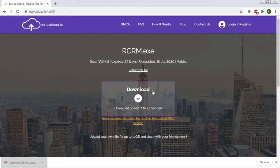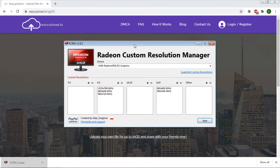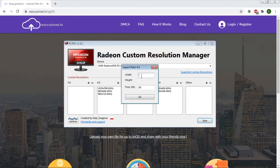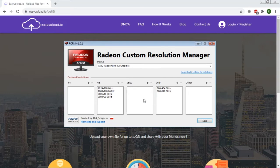Now let's add our custom 4x3 resolution. You'll see there are more aspect ratio resolutions but we'll go for the 4x3. Here you can add whatever resolution you want — I'll put 1600x900. Click OK and the resolution will appear in game settings after rebooting your PC.